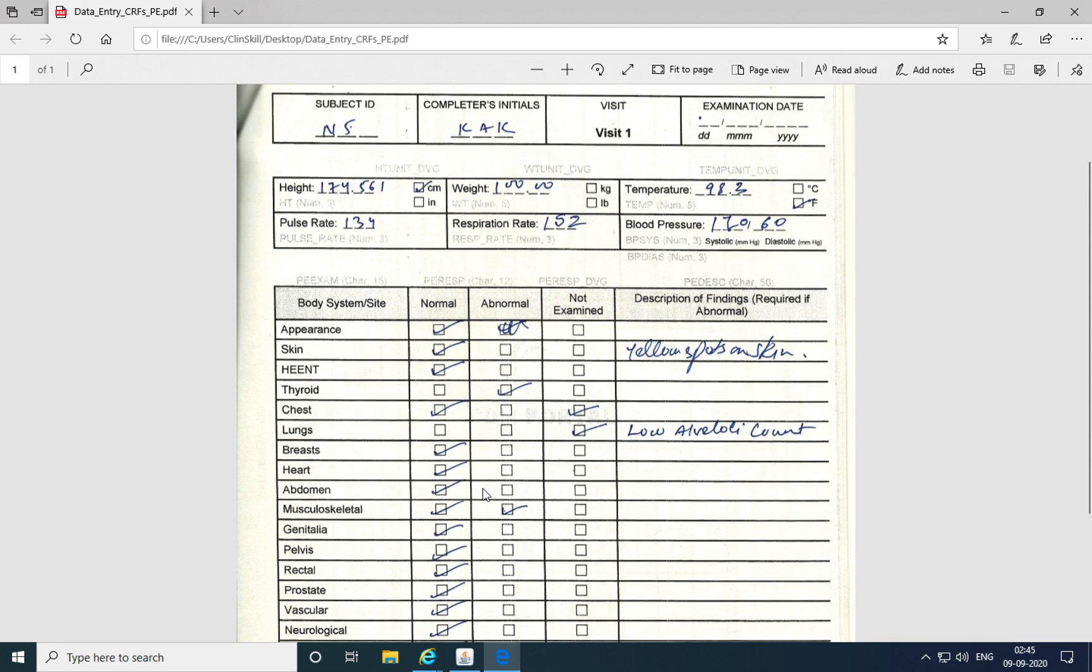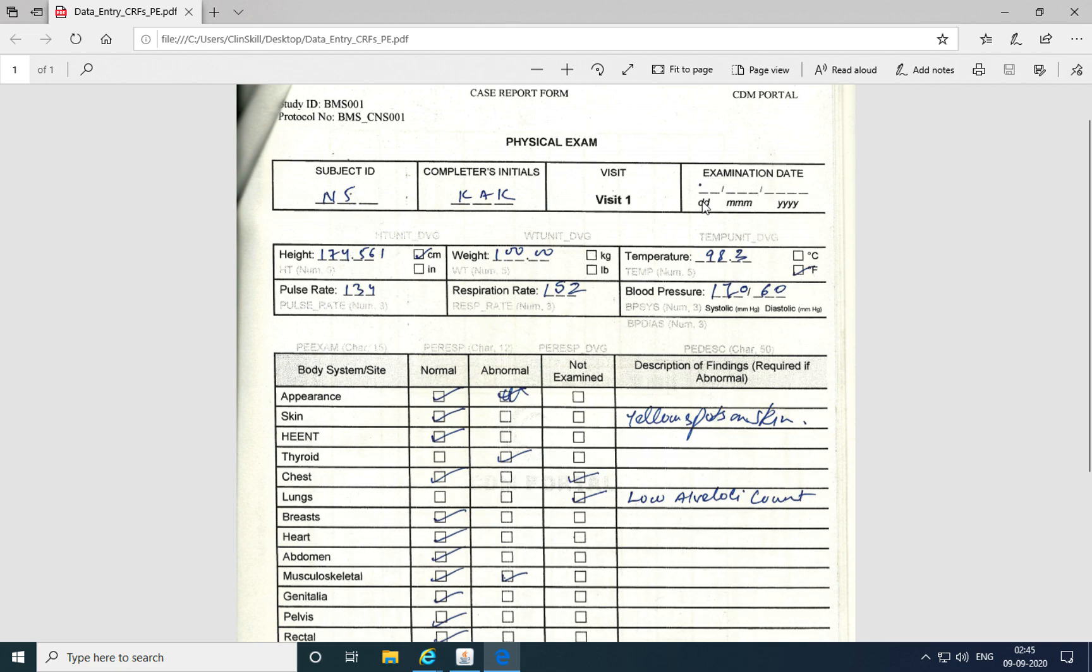So these are the different kinds of errors that we identified within the data entry process. And for each of these errors, a discrepancy was raised. In some cases, a manual discrepancy was created by the data entry operator by raising an operator comment.